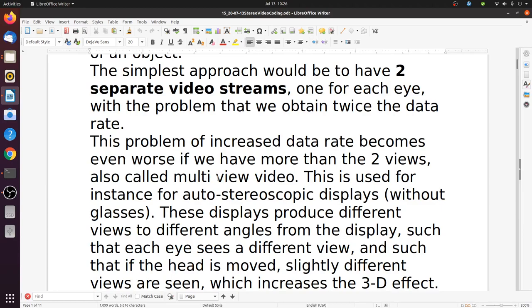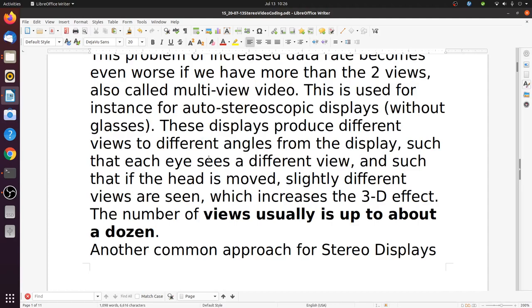Multi-view video is an application for auto stereoscopic displays, where we can see 3D video without glasses. These displays produce different views to different angles such that each eye sees a different view, and if the head is moved, slightly different views are seen, which increases the 3D effect. The number of views usually is up to about a dozen.